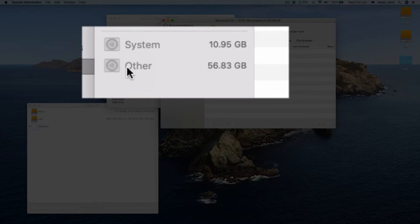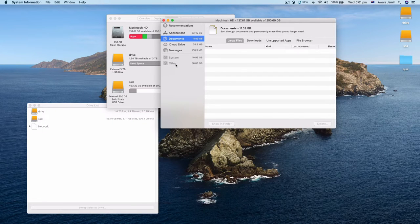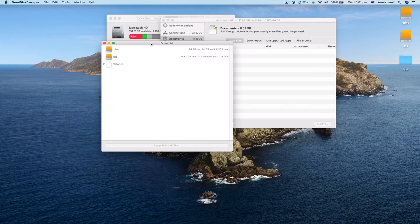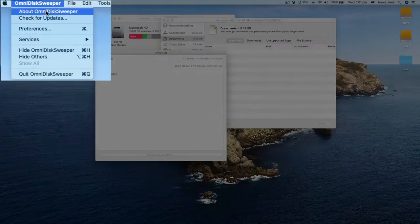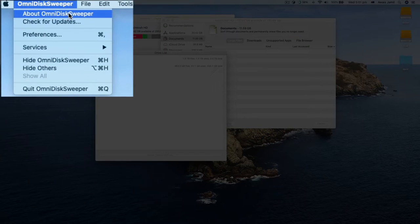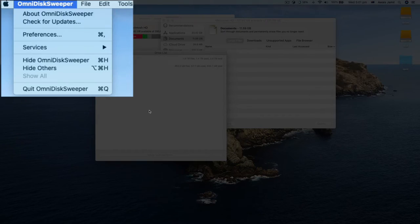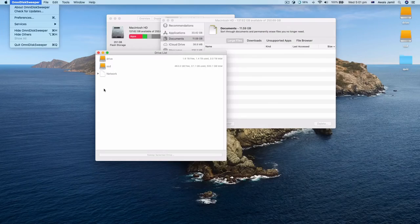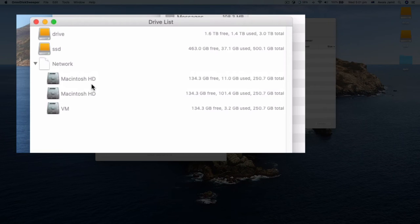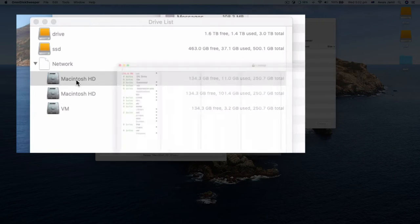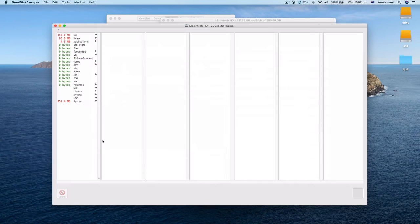There's an application called OmniDiskSweeper that you can get for free. Actually, go and open this software, go to Network, and then select Macintosh HD, and this will scan your whole drive.